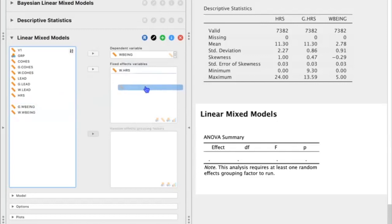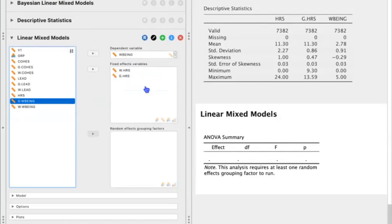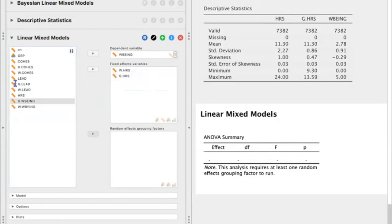The reason why we want to use the group mean-centered variable is that this allows us to isolate the effects from the individual level and the group level. So when we're interpreting our results, they are independent from one another.